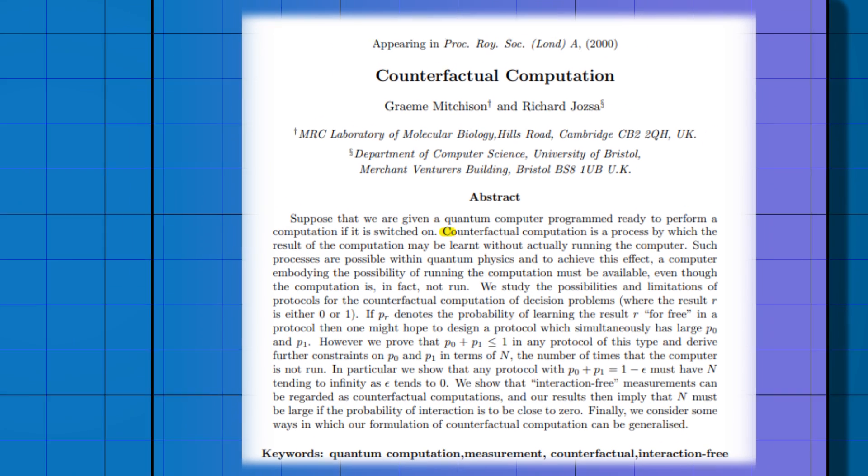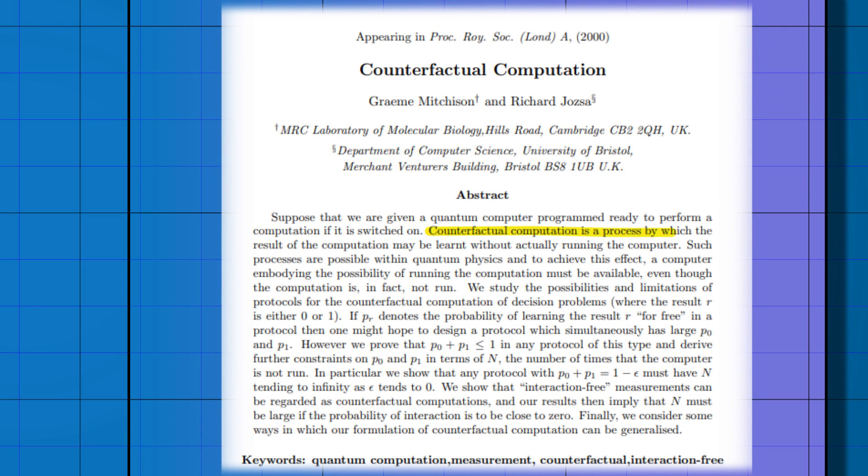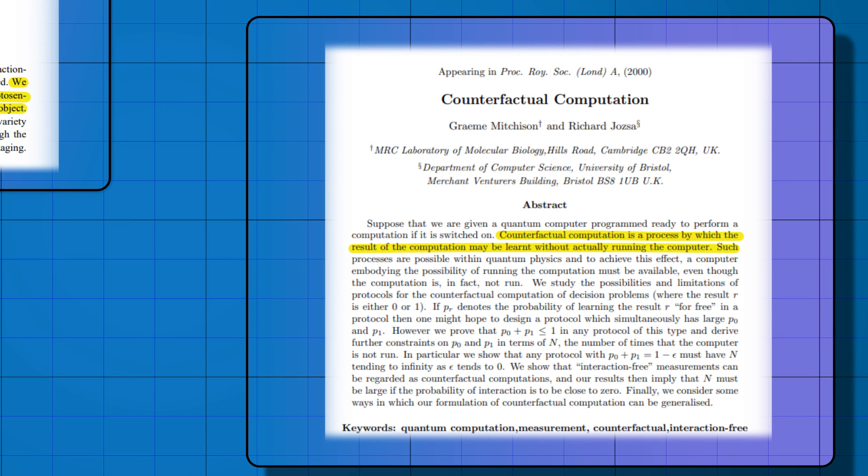In cryptography, bomb testing has been considered for counterfactual security. We can obtain information about the hacker without letting them know.